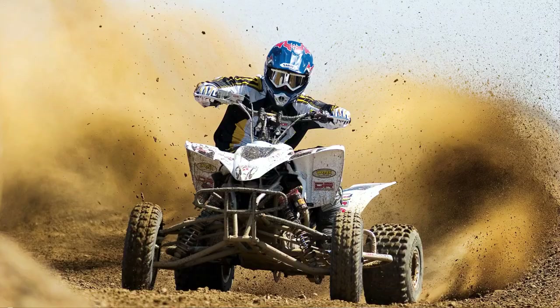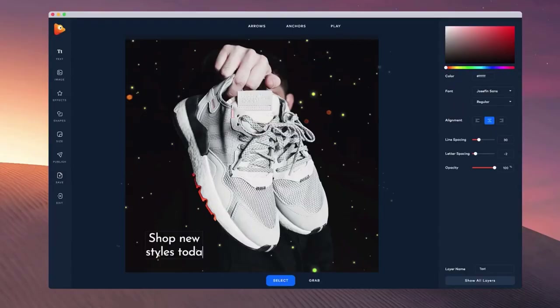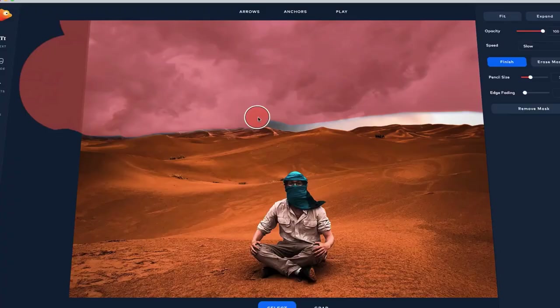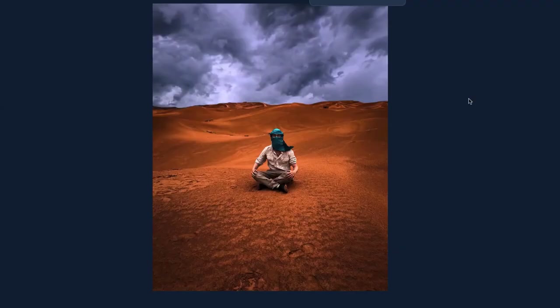It's really that simple. You can also add text, images, as well as special effects and sky replacements to make your images really grab attention.